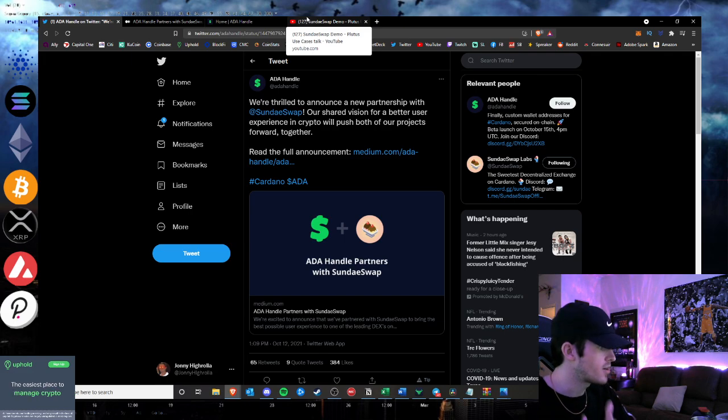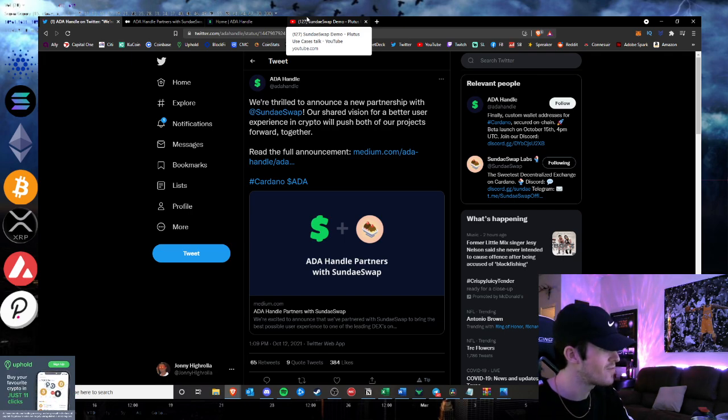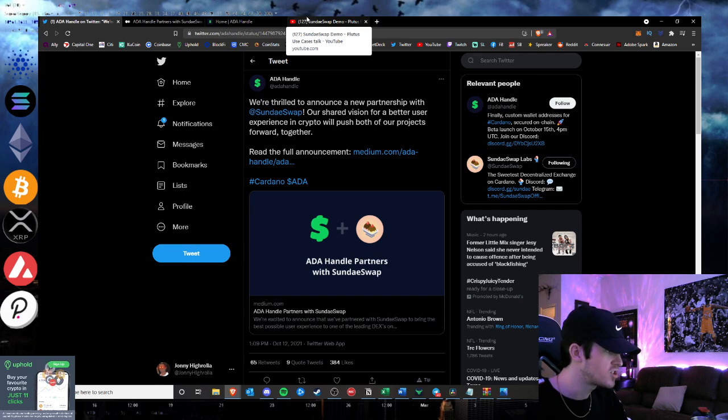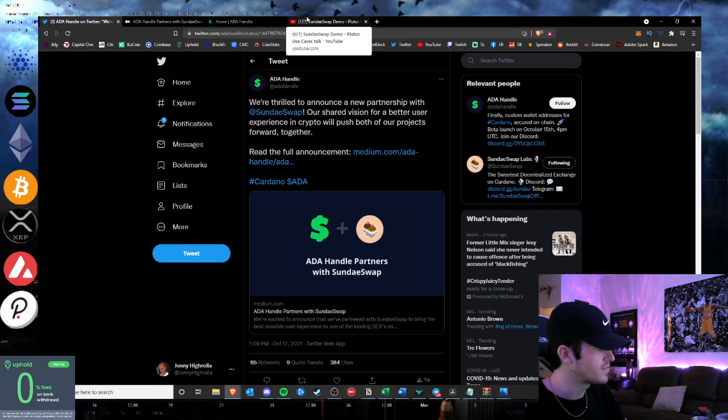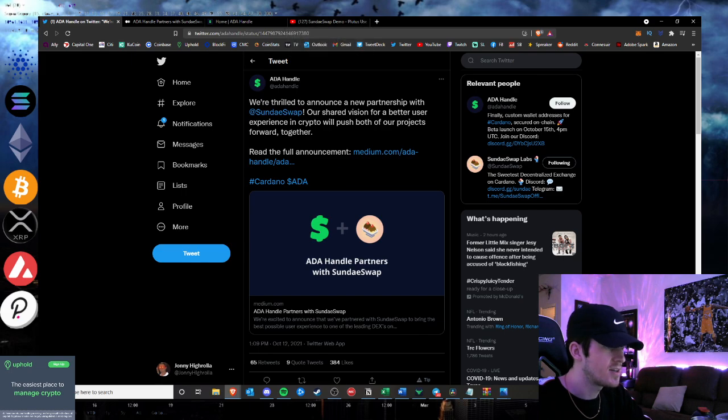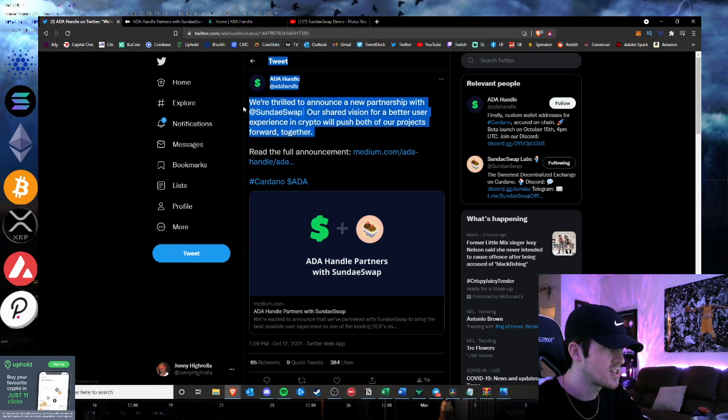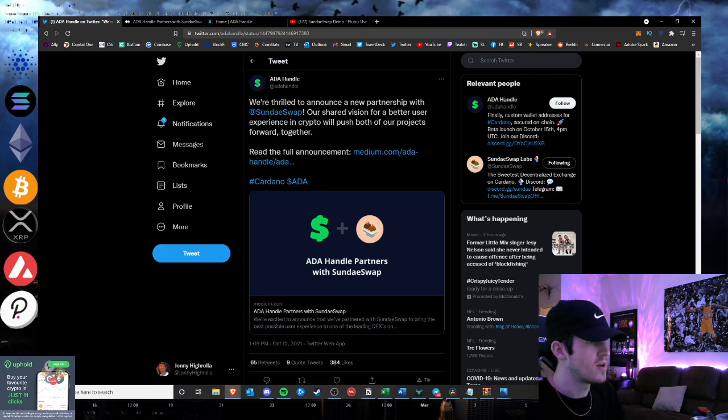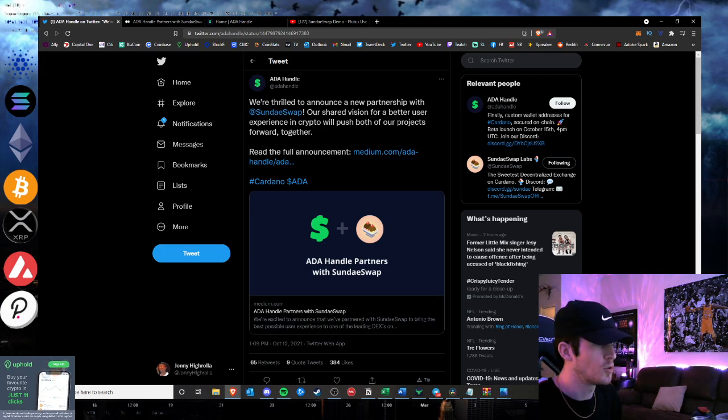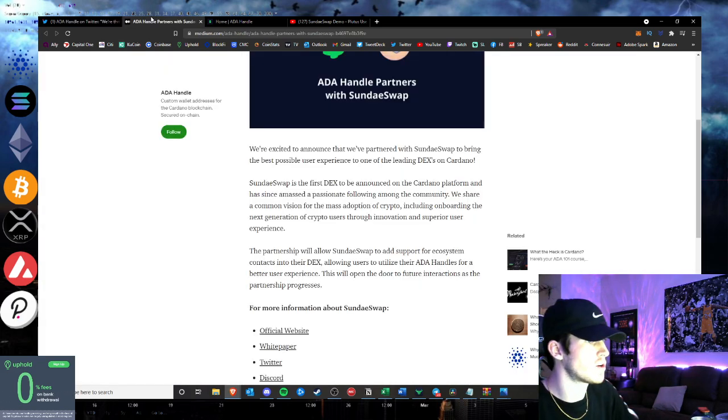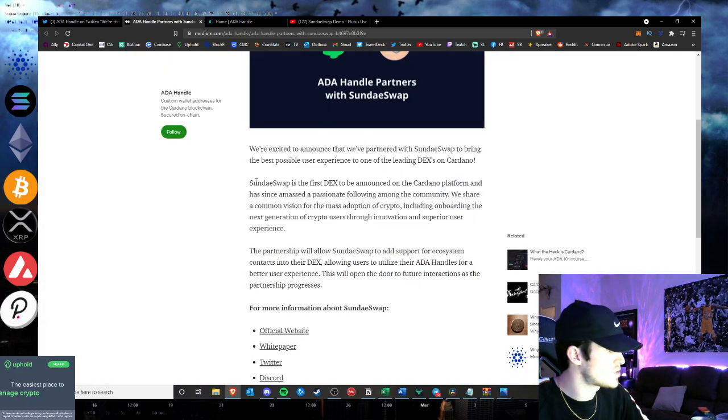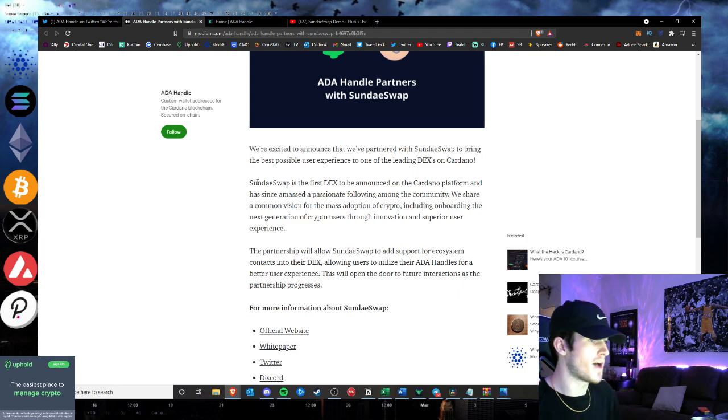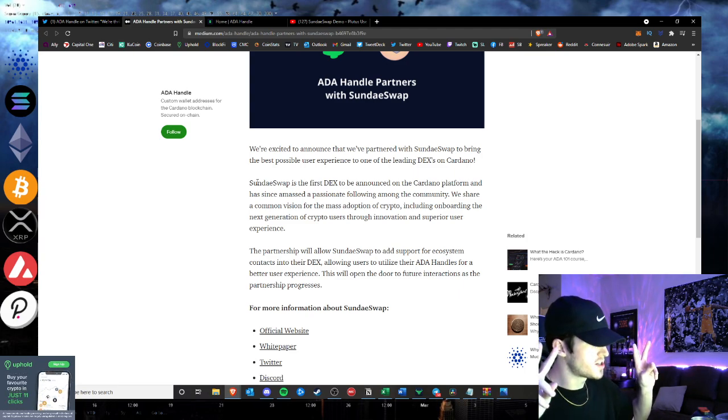But be sure to subscribe to the channel if you are new. We come out with brand new cryptocurrency and altcoin videos here every single day on crypto gaming gems and DeFi, especially in the Cardano ecosystem. And be sure to like the video if you enjoyed the video. So let's go ahead and get into this. We're thrilled to announce a new partnership with SundaeSwap. This is Ada Handle's official Twitter. Our shared vision is for a better user experience to push both of our projects forward together. So we're excited to announce our partnership with SundaeSwap. SundaeSwap obviously aiming to be the first DEX.